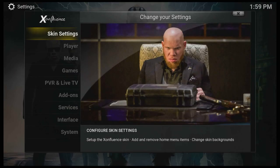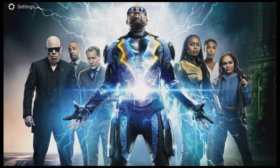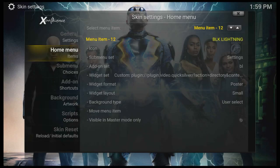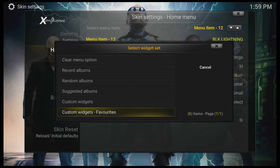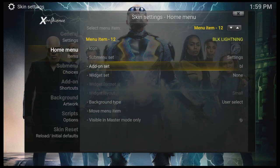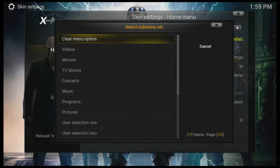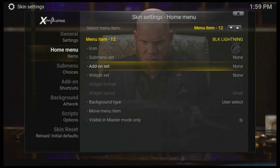The Black Lightning build has been updated. I'm just going to disable the widgets, the submenu, and add-on sets just so that it's YouTube friendly.